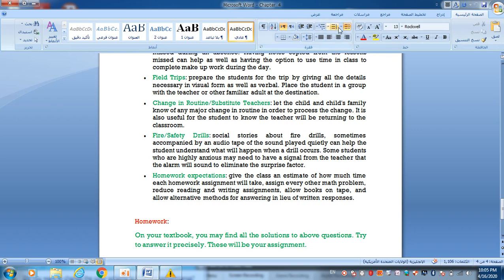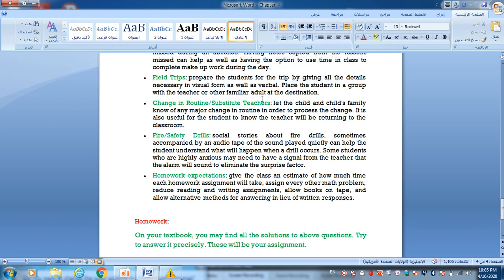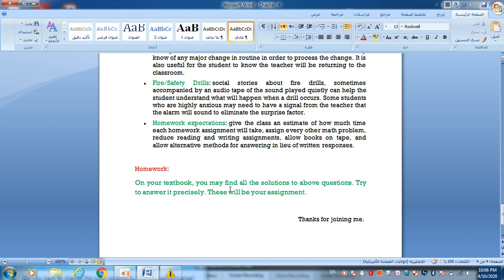Homework expectations: Give the class an estimate of how much time each homework assignment will take. Assign every other math problem. For reading and writing assignments, allow books on tape and allow alternative methods for answering with written responses. These are solutions for this problem.